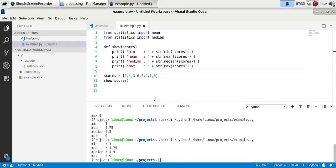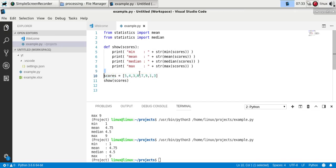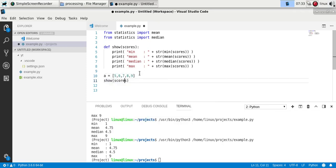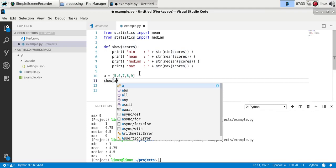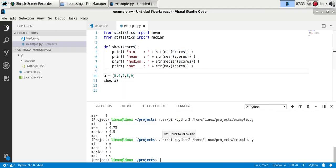So there you go, you've got the values, statistical values of this list. And this function now works with any list. So if you'd have another list, you can then call the function and it will do the same for that list.